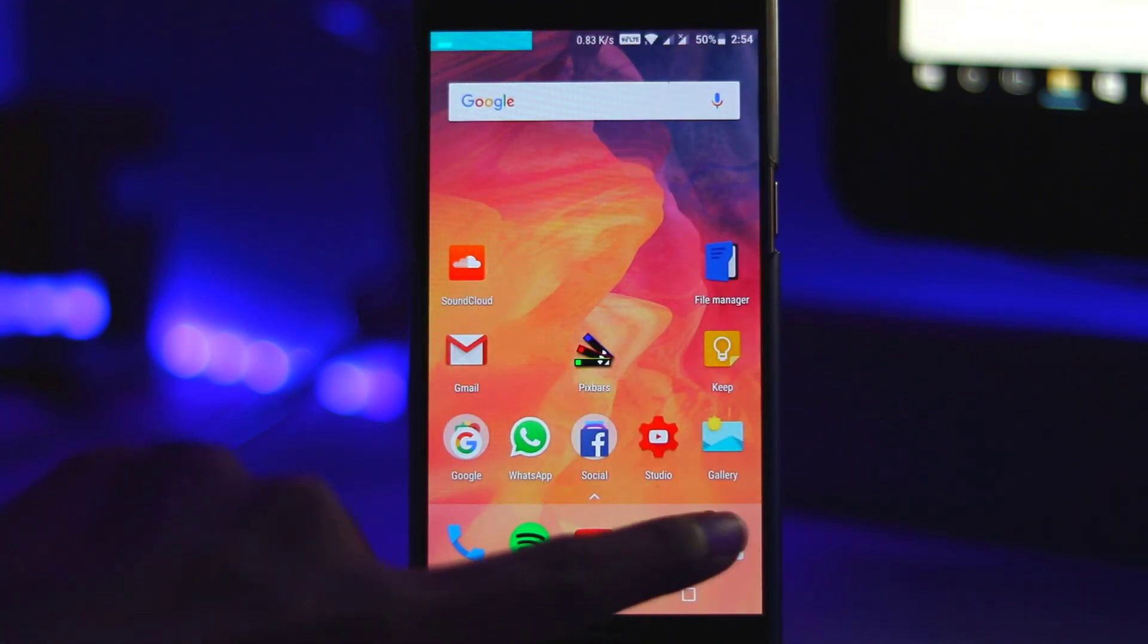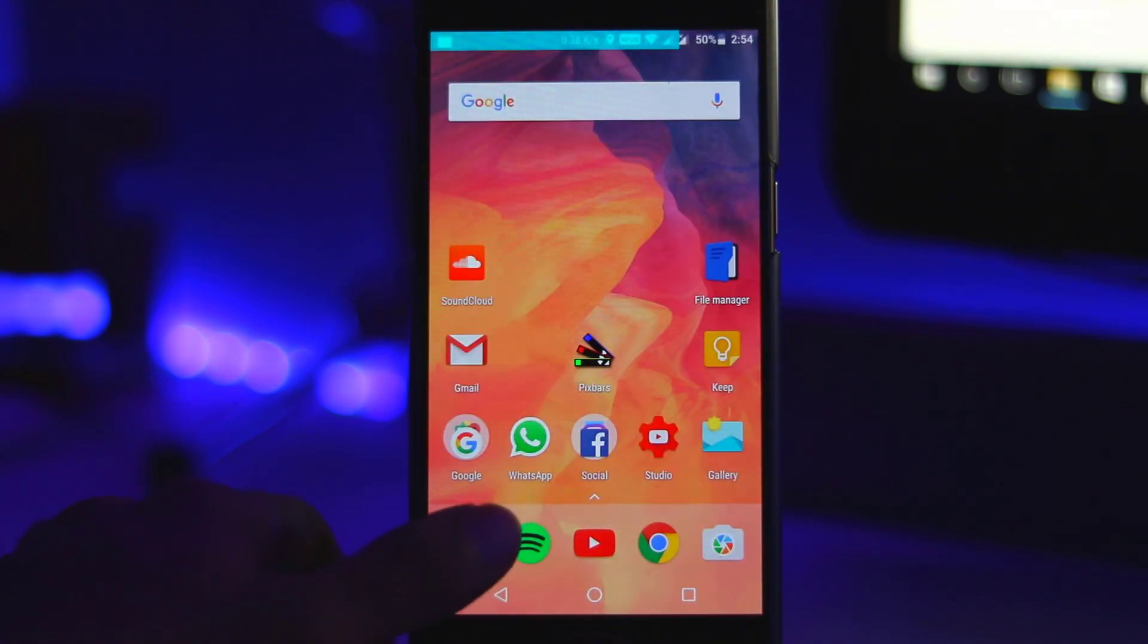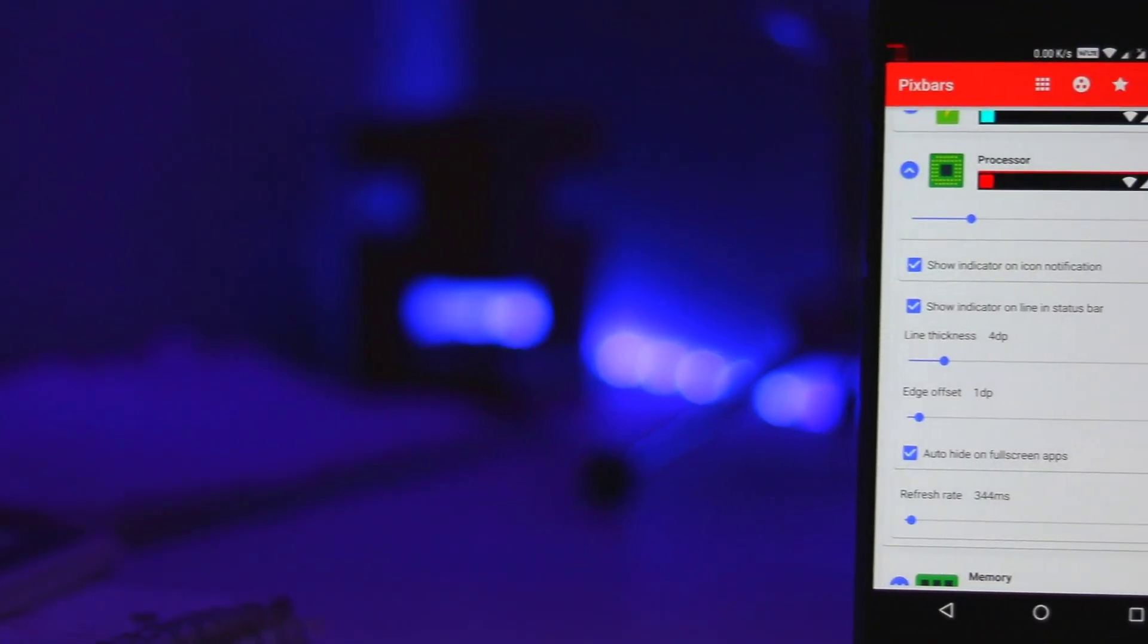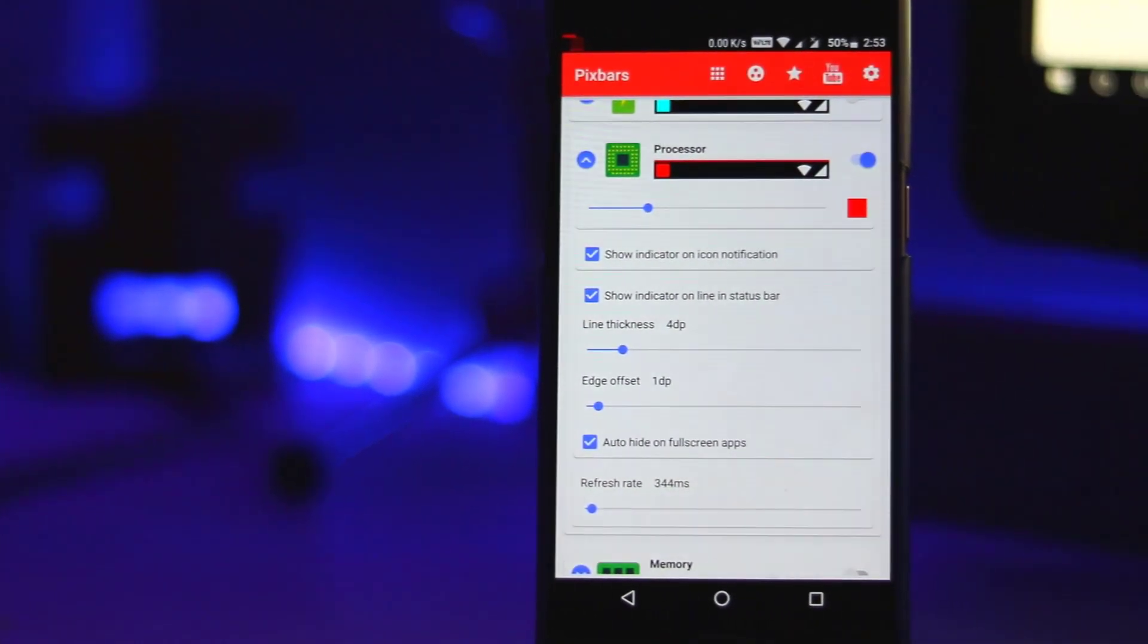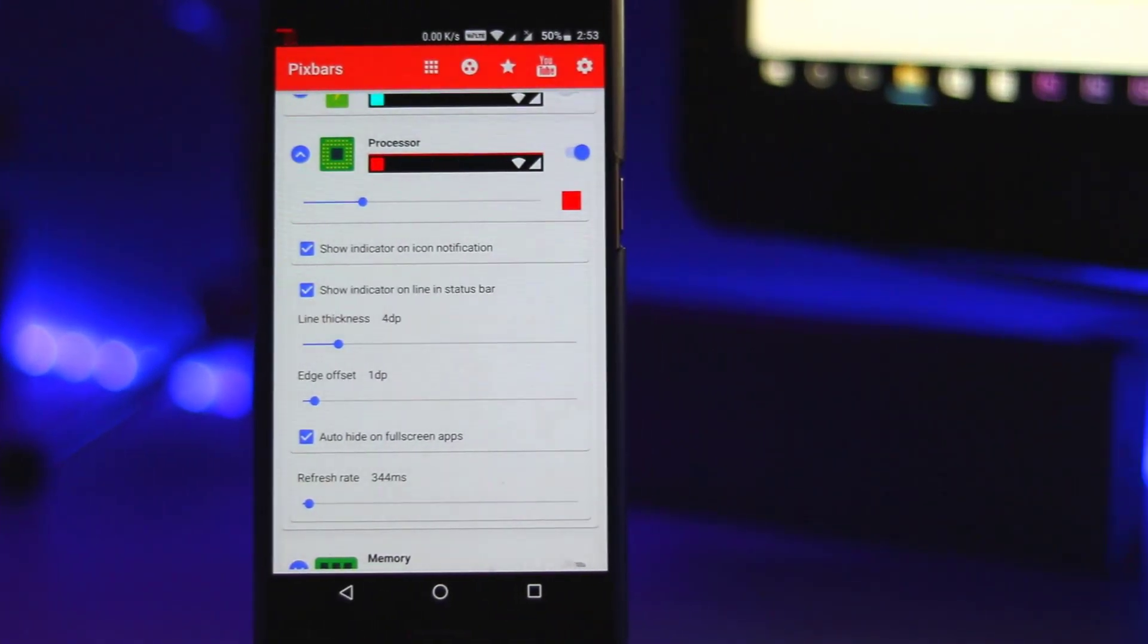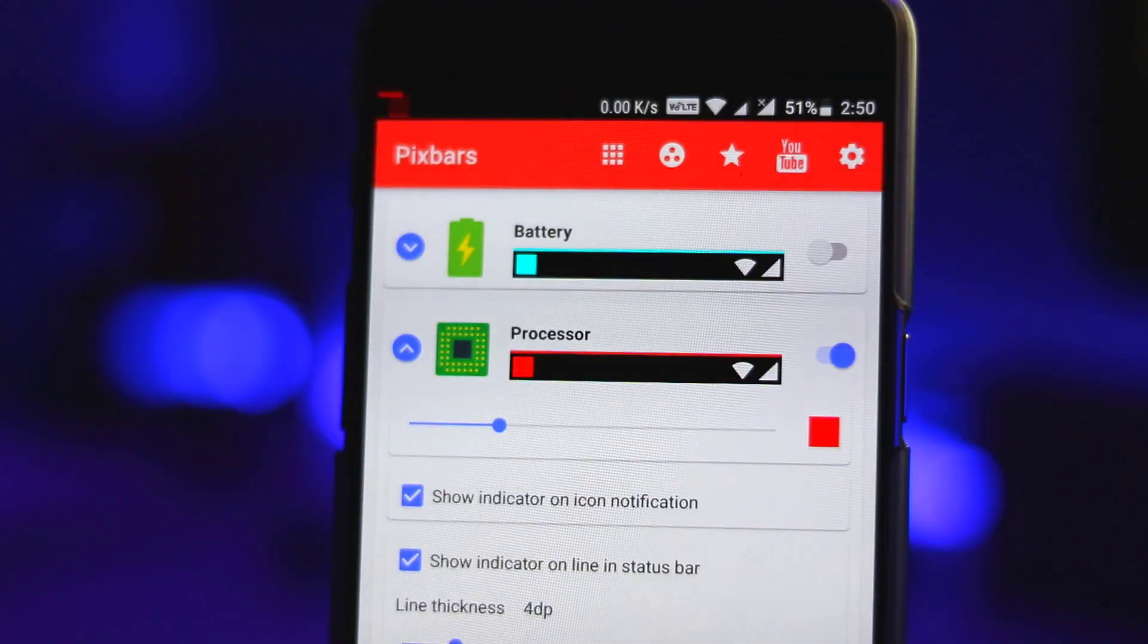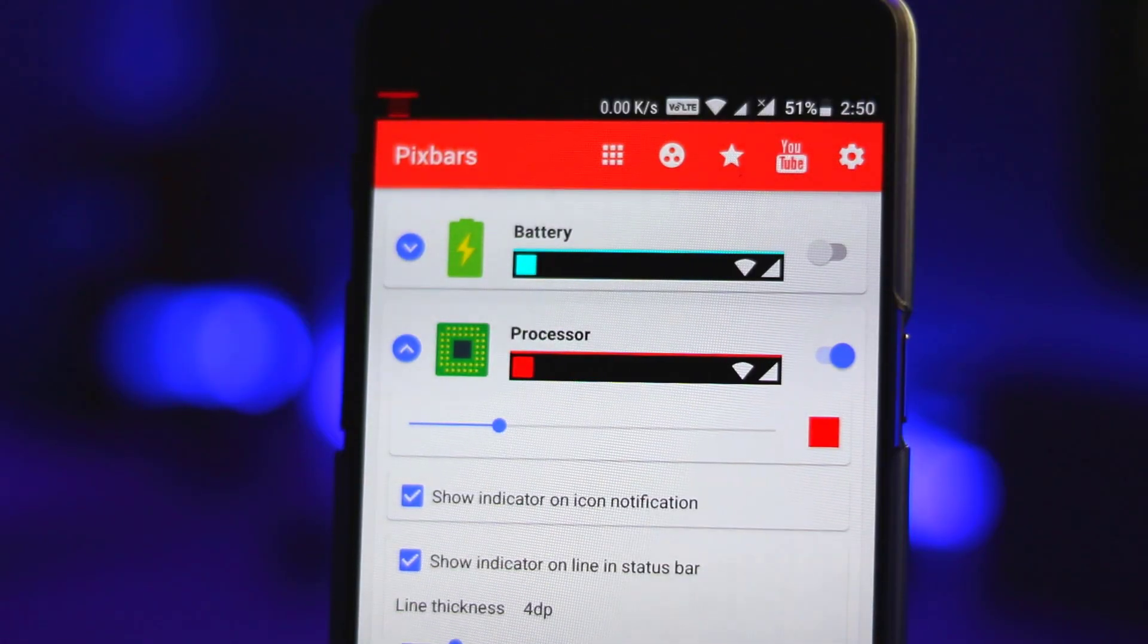But for me, I really just like the bars on. You can change your thickness of the bars to make it whole status bar thickness, and you can change the offset so you can actually move it below the status bar, which is cool. And you also have a refresh rate at the bottom there.